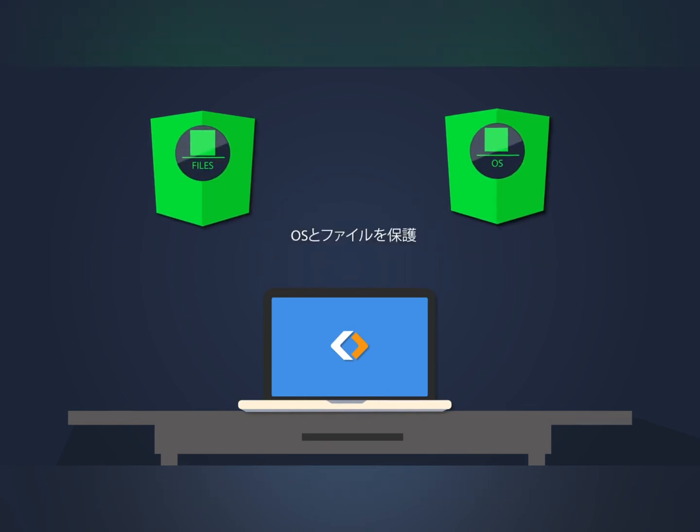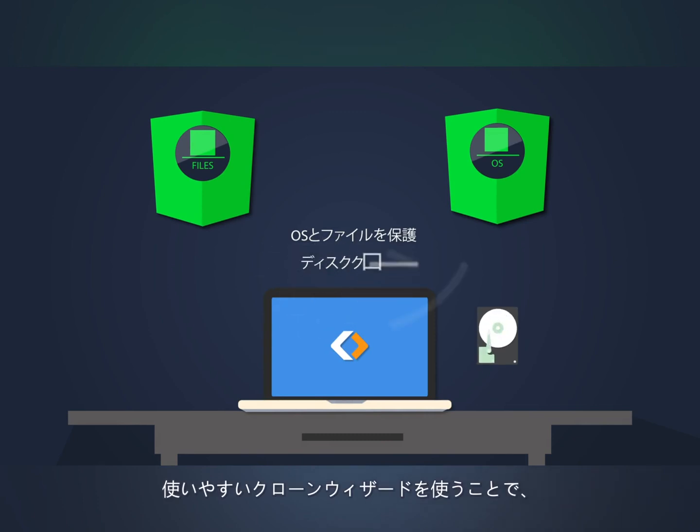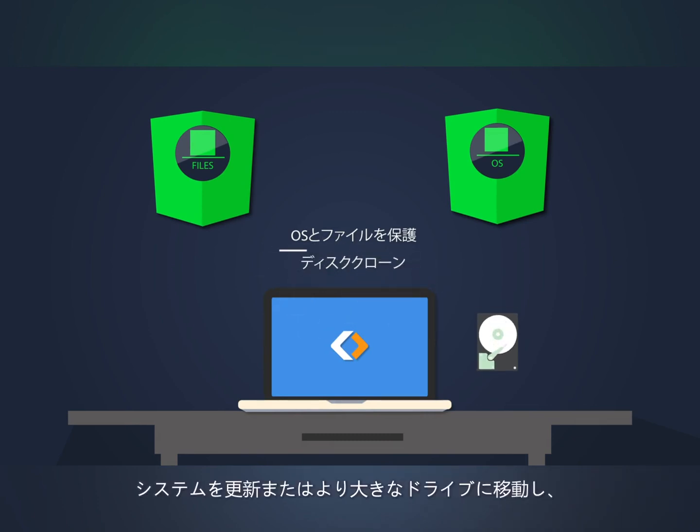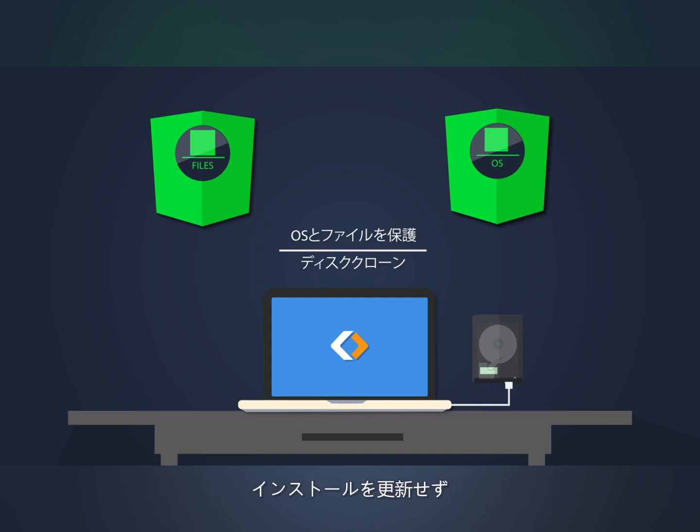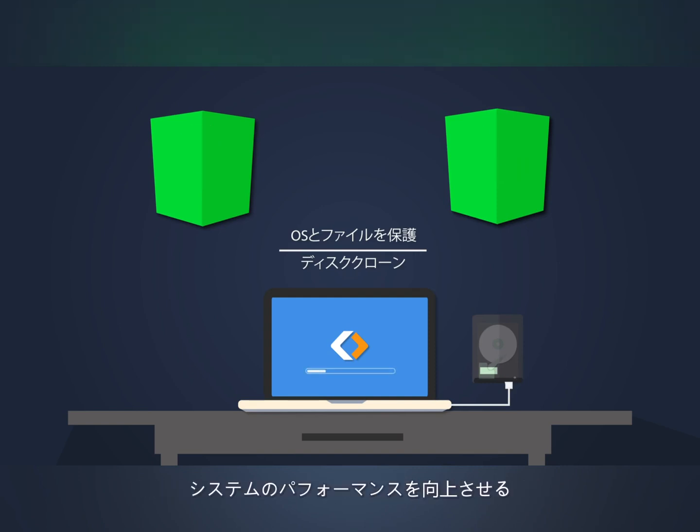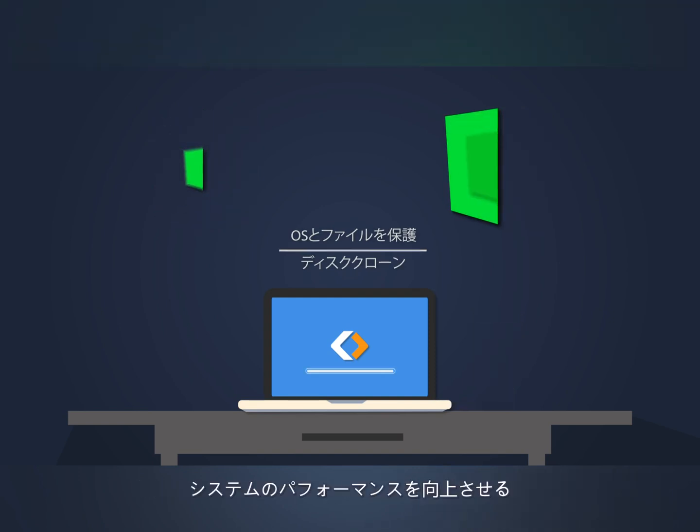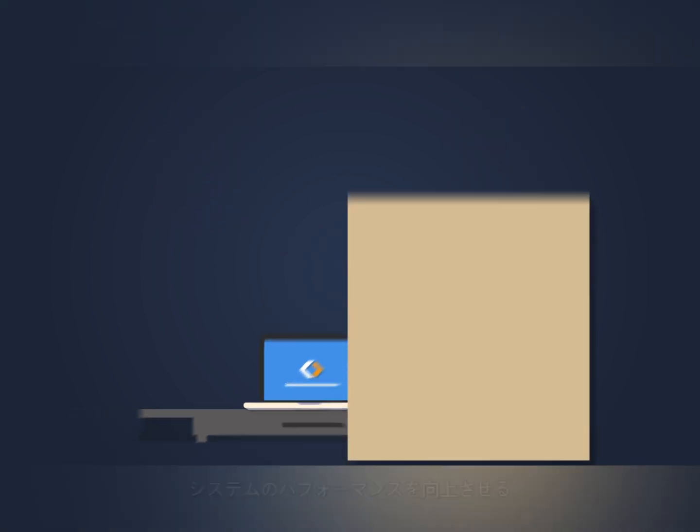It also includes an easy to use clone wizard to help you move your system to a newer or larger drive, enabling you to increase system performance without having to fresh install and reconfigure your OS.